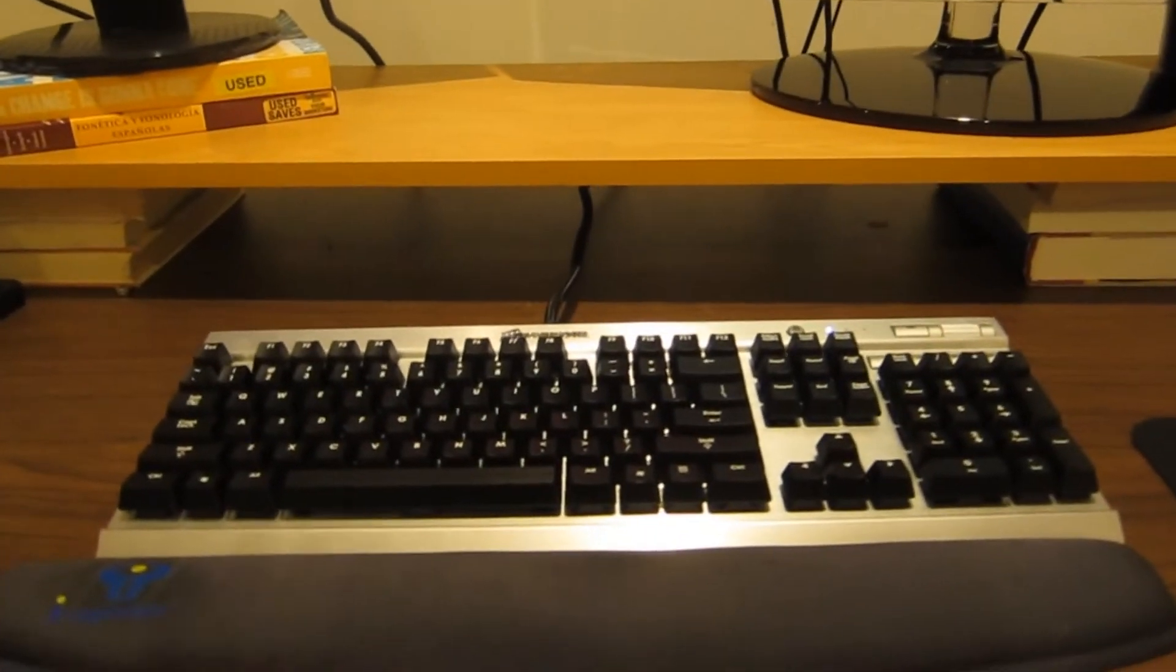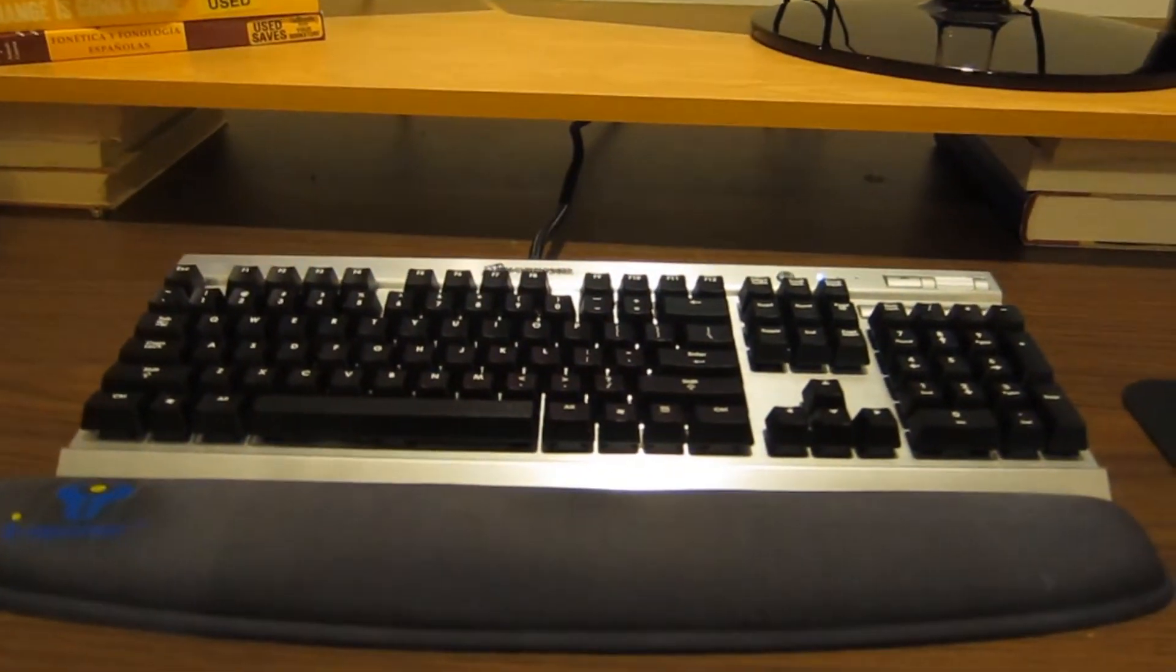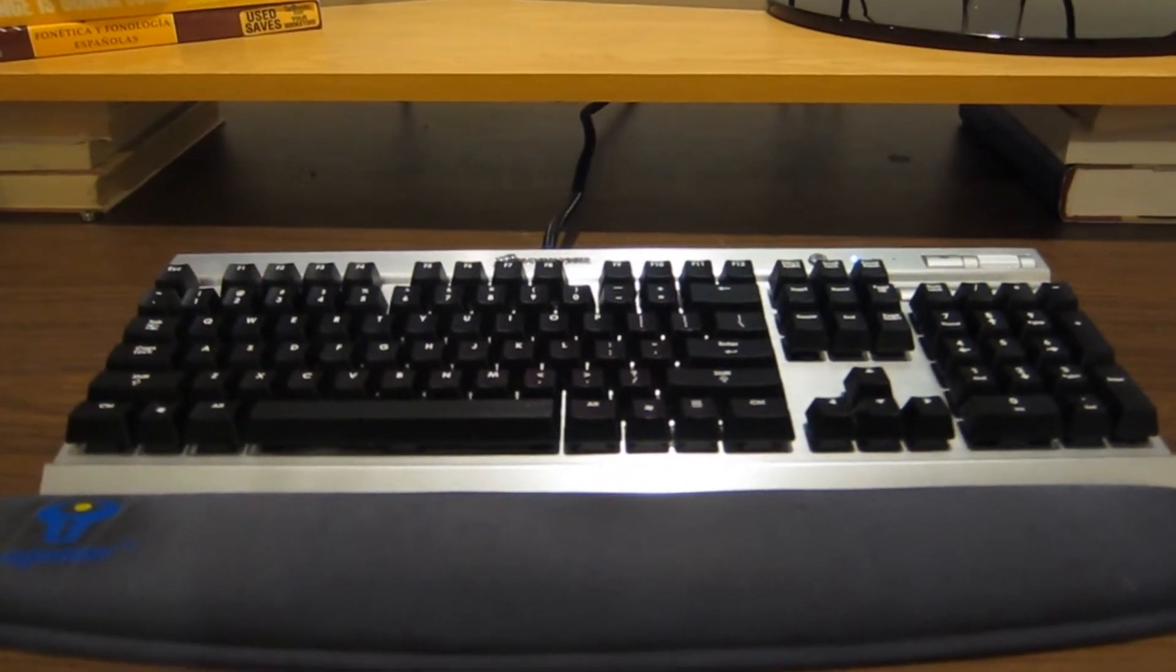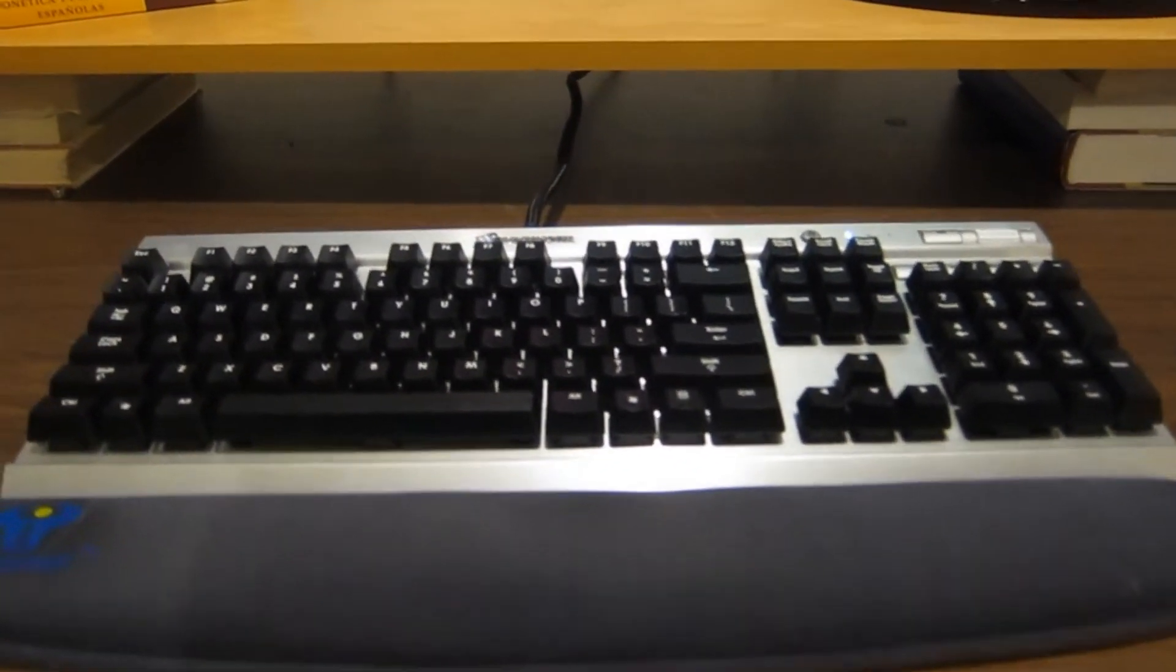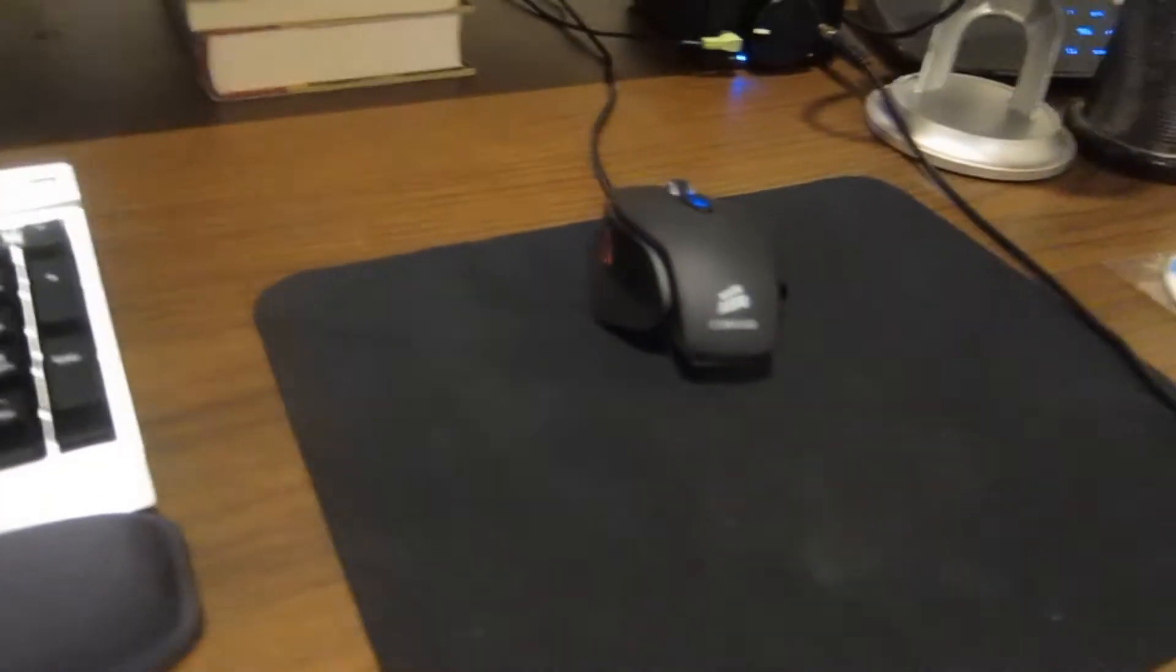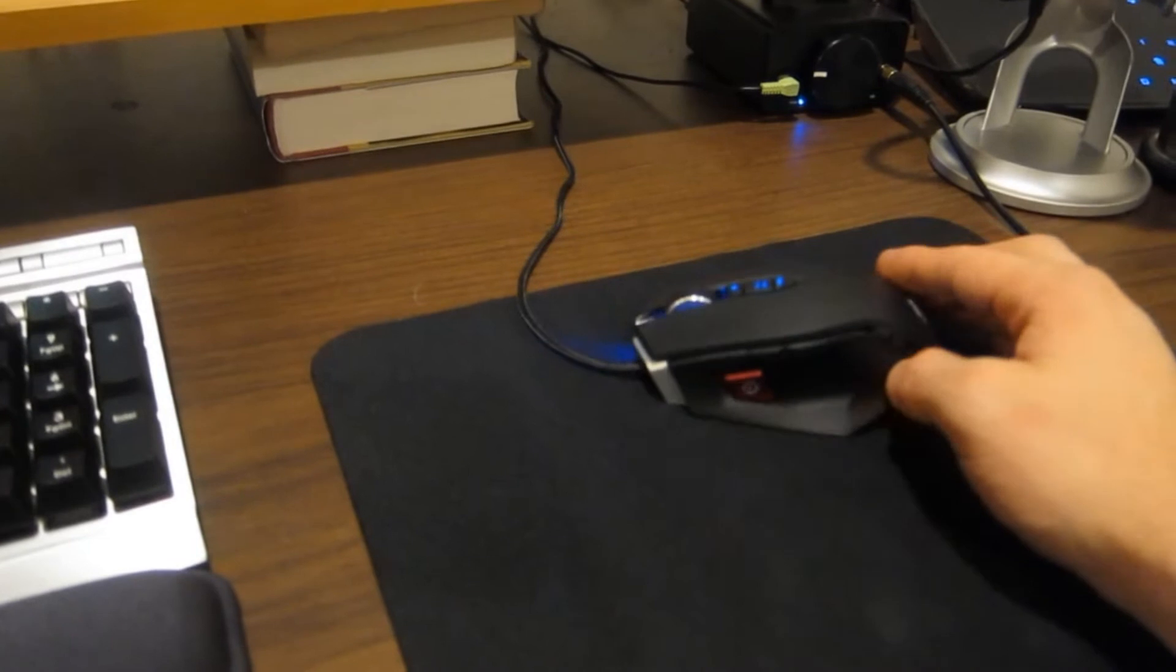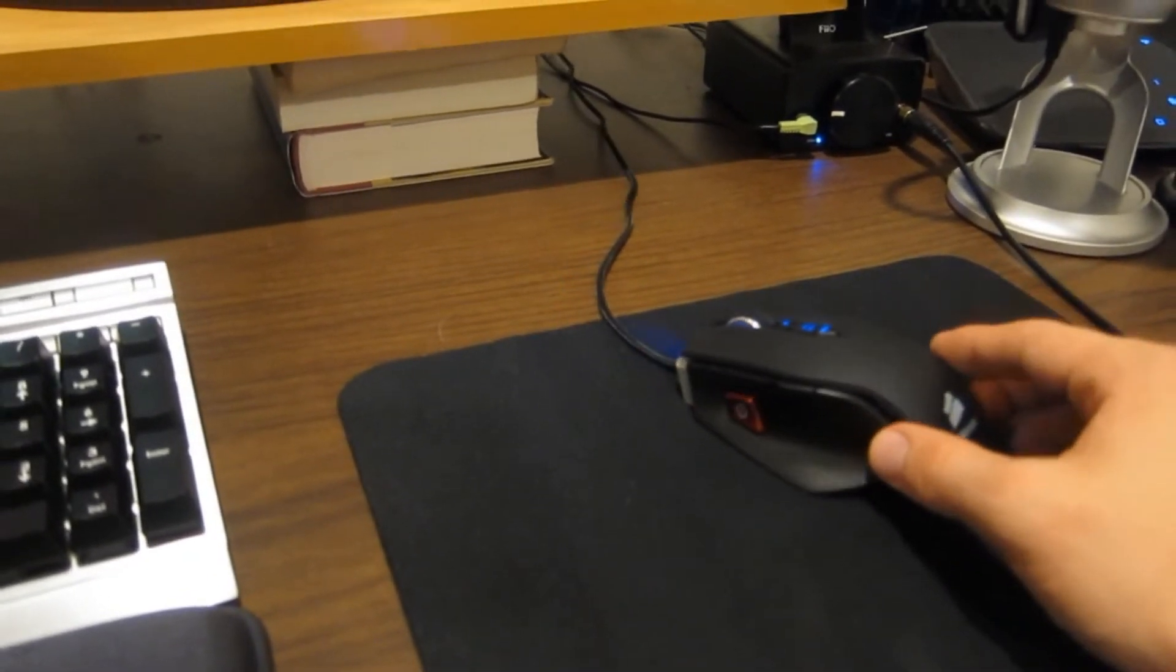I've got a new keyboard and mouse combination in the Corsair 60 series. So this is the 60 series aluminum chassis mechanical keyboard. And here's the M60 mouse, which replaced an old Razer mouse.